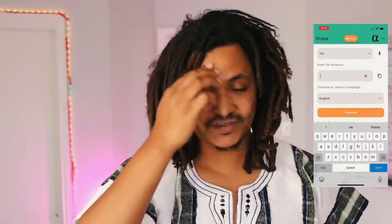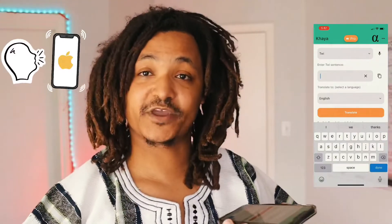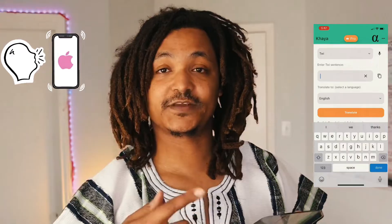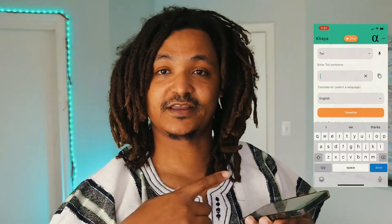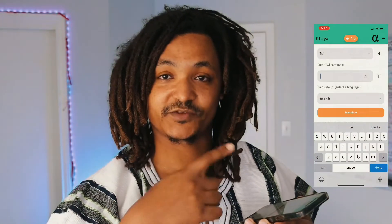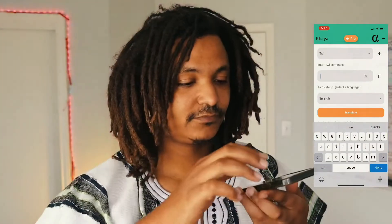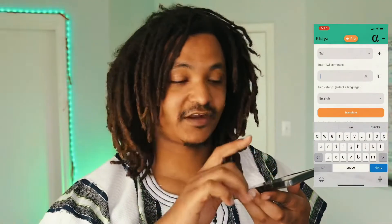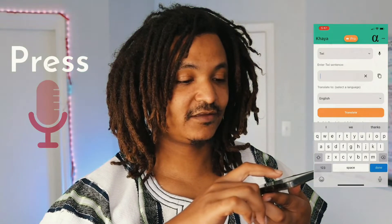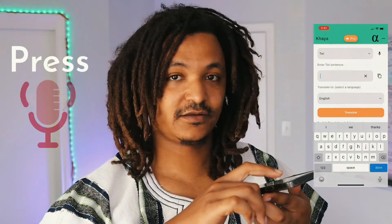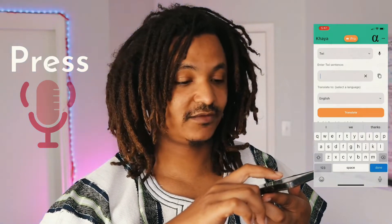So let me show you how it works. I'm going to say some phrases to my phone and see if it can recognize the Twi that I am speaking. First you gotta press the mic button.